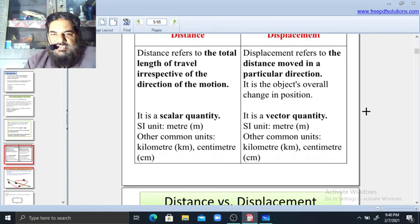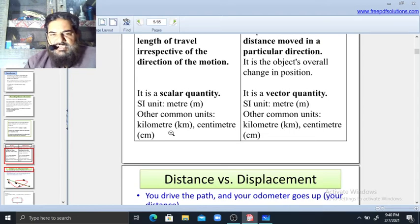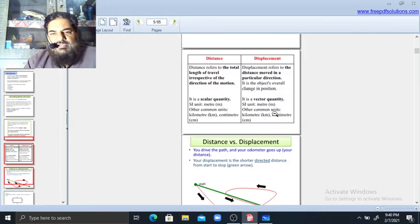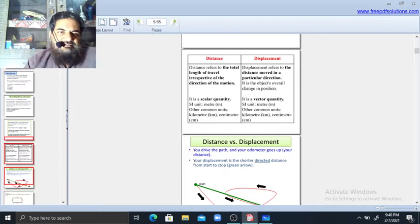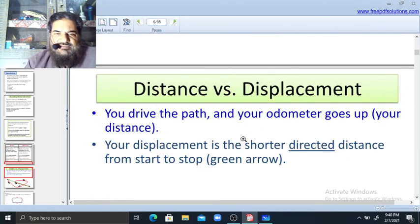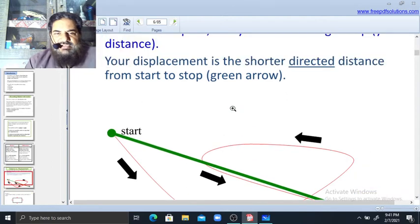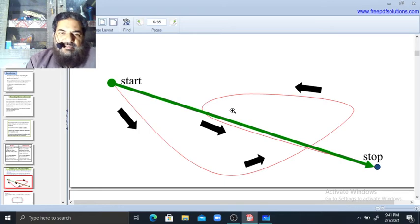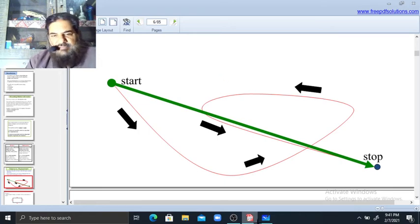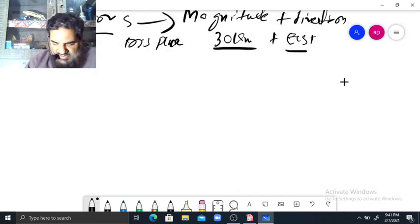Vector quantities are described with magnitude and direction. The units of both distance and displacement are the same — meters or kilometers. Now, there is a diagram showing displacement and distance. I am drawing this diagram on my board to explain how we describe distance and displacement.